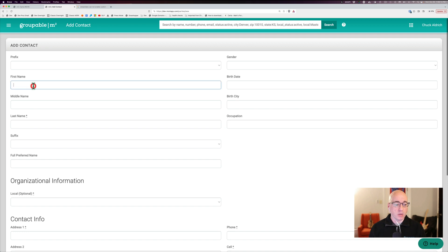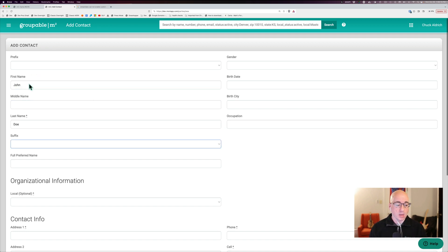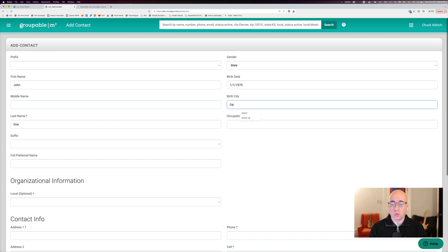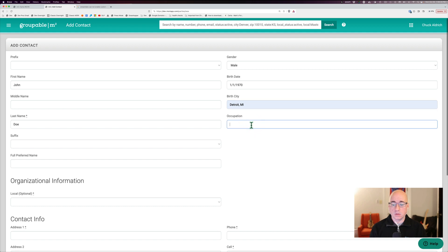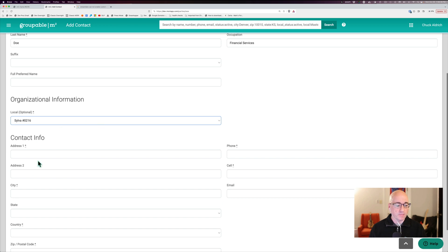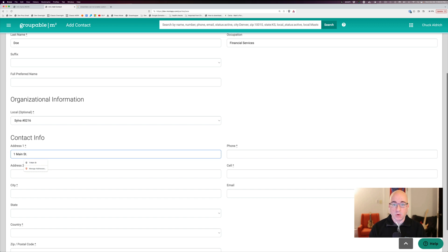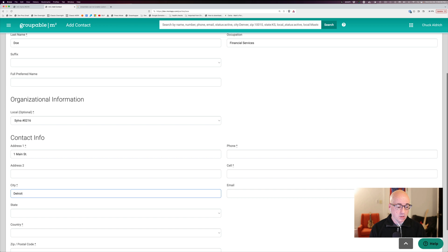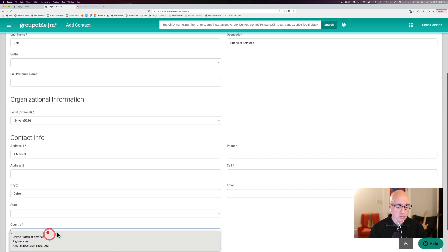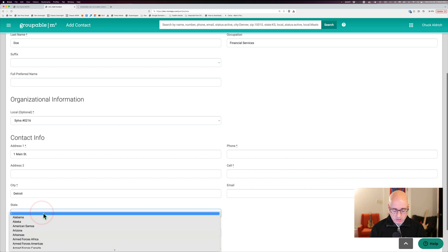So we're just going to put in a John Doe here. And I said it's a gendered male. We're going to give him a birth date of 1-1-1970. We'll say he's born in Detroit, Michigan, and he is a finance person. And he is going to be added to my local group, which happens to be Silva 216. And we do need to have an address for most of our organizations require a physical address. And most of them, let's select my country here. I'll get my states now.